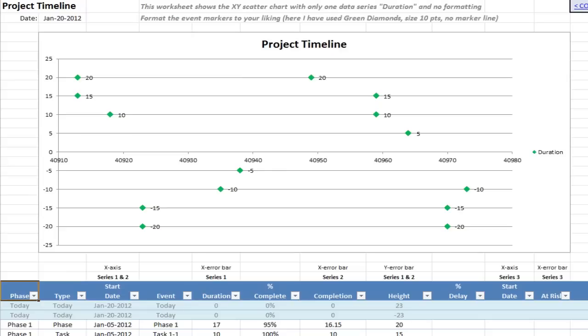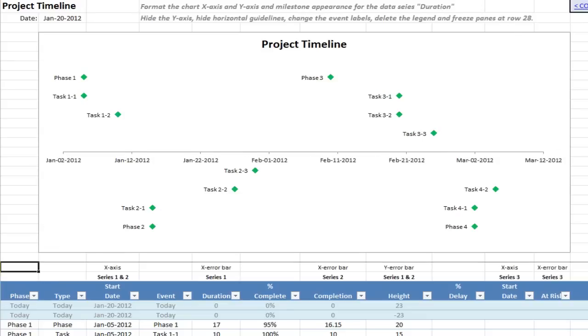The third tab is this one which shows just adding the scatter diagram, so you've just got the plot of the dates. You don't have anything else. Sheet 4, we've got the chart formatting cleared up a bit, removing the grid lines and the y-axis.